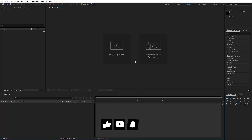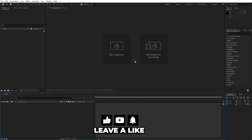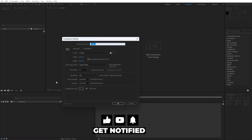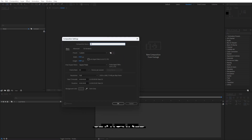Alright, we're here in After Effects and first, like always, let's create a new composition. Hit Ctrl or Cmd plus N on your keyboard, or click the little icon. This is going to be 'final' as usual, and for the width and height let's go full HD, 1920x1080, and for the duration type your own number.